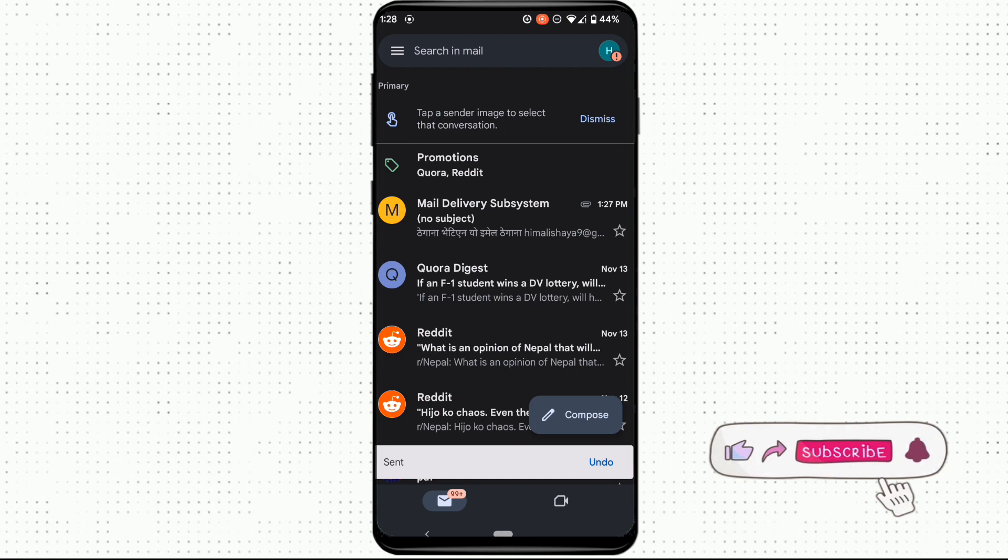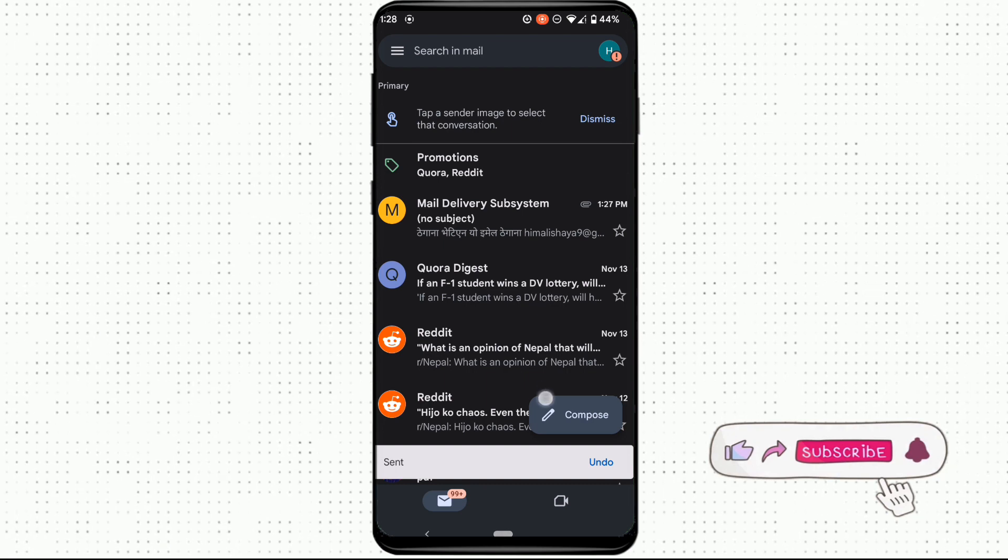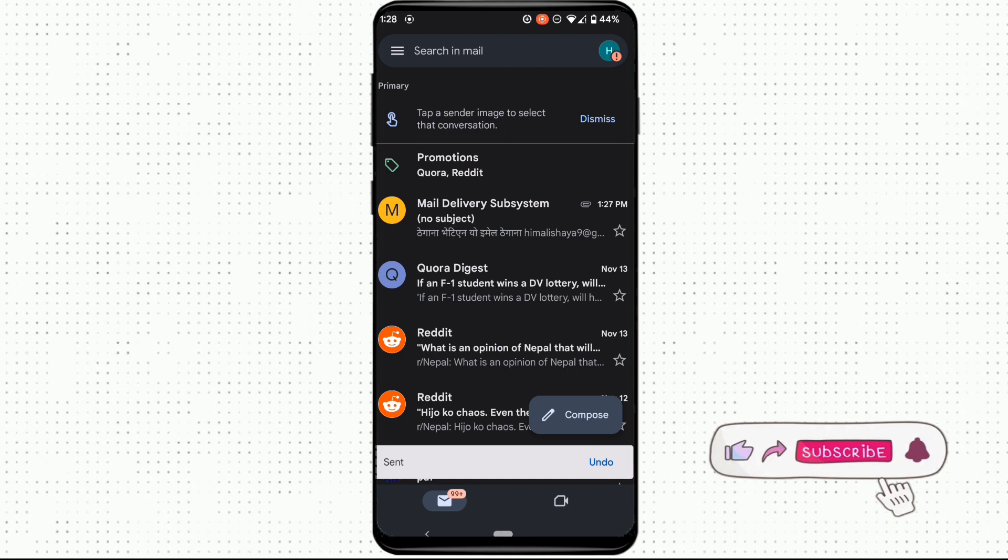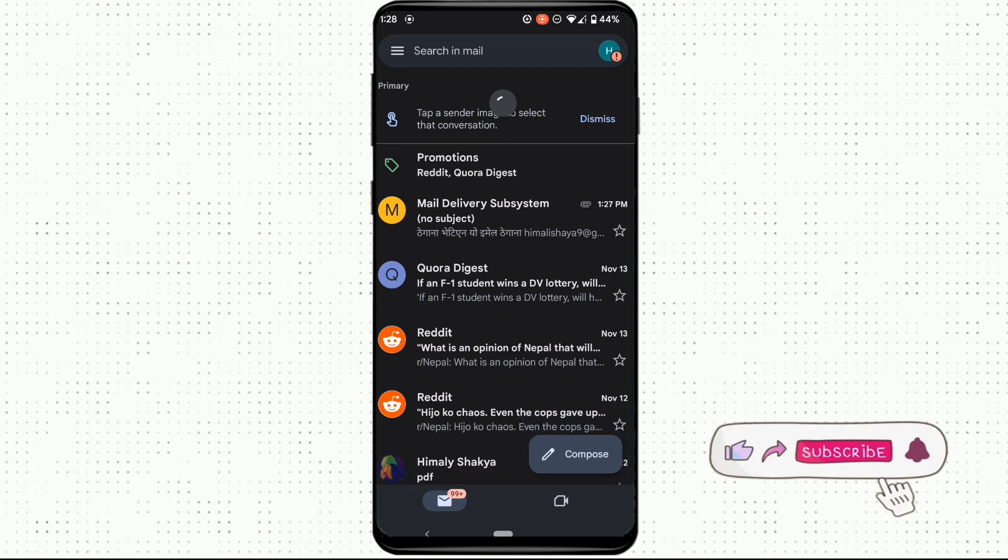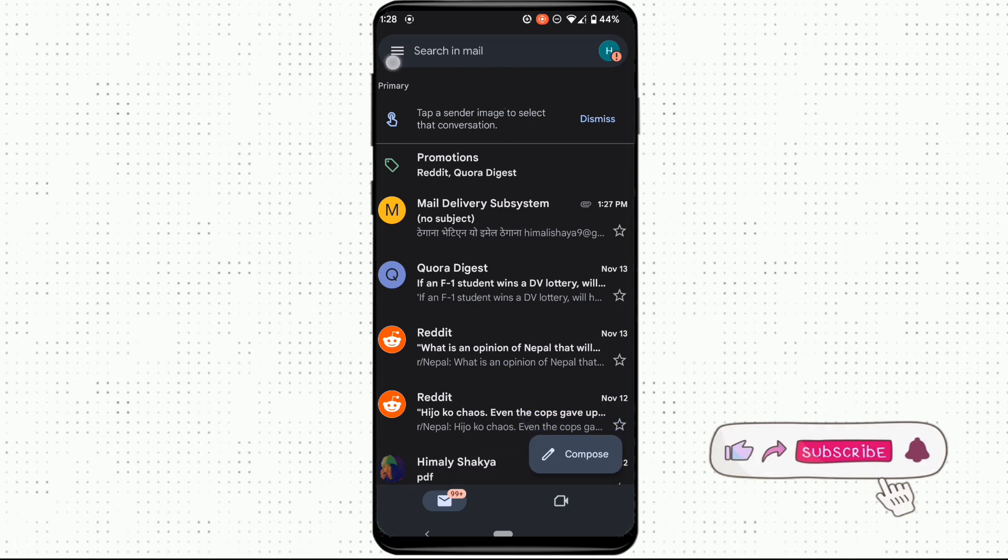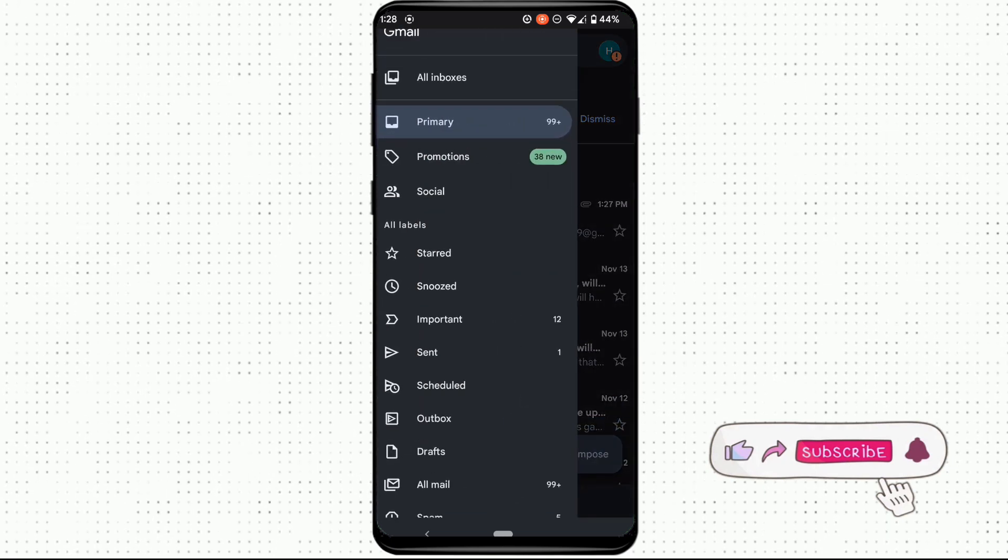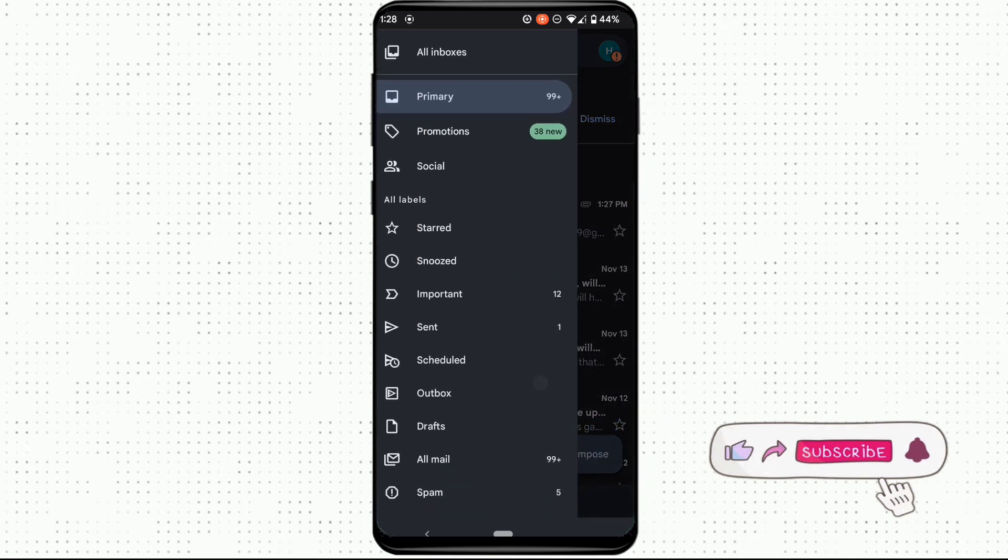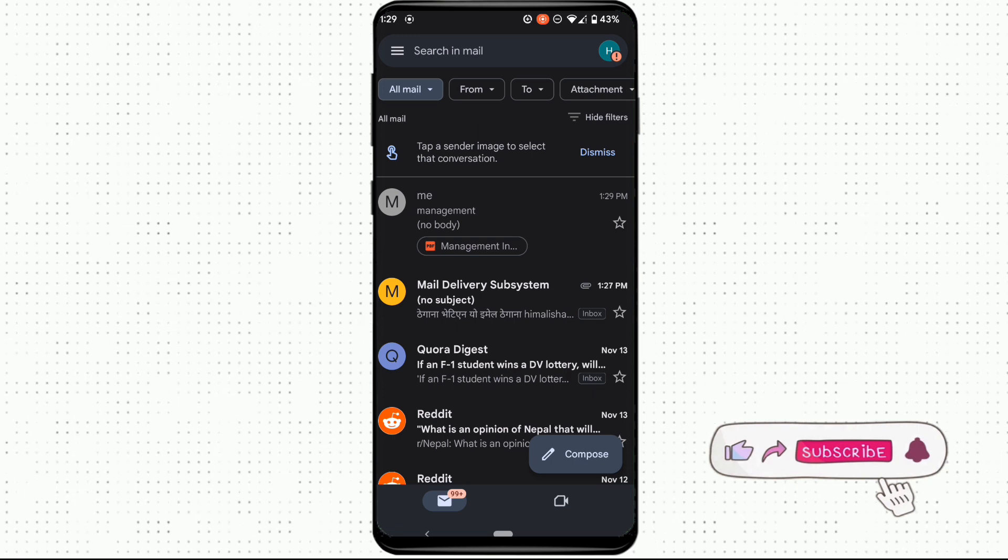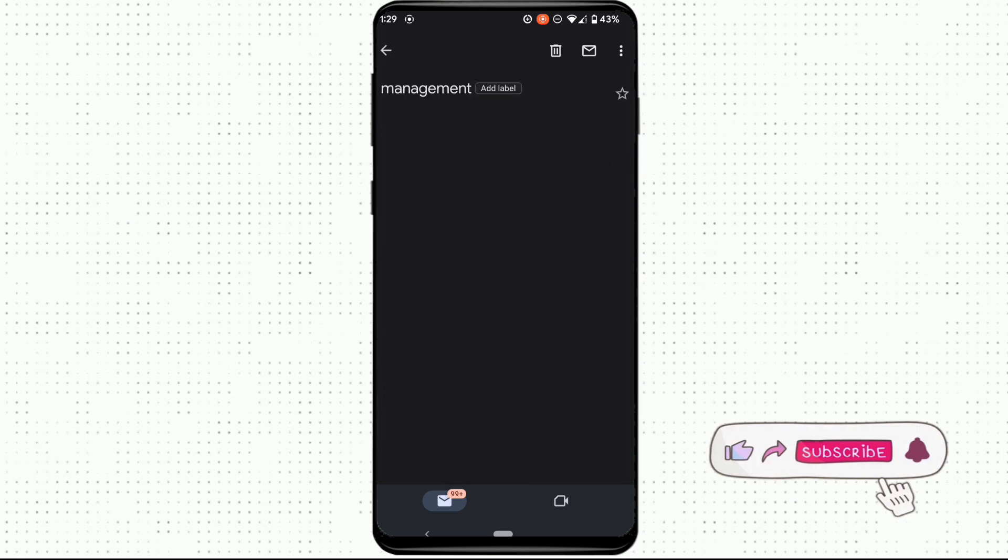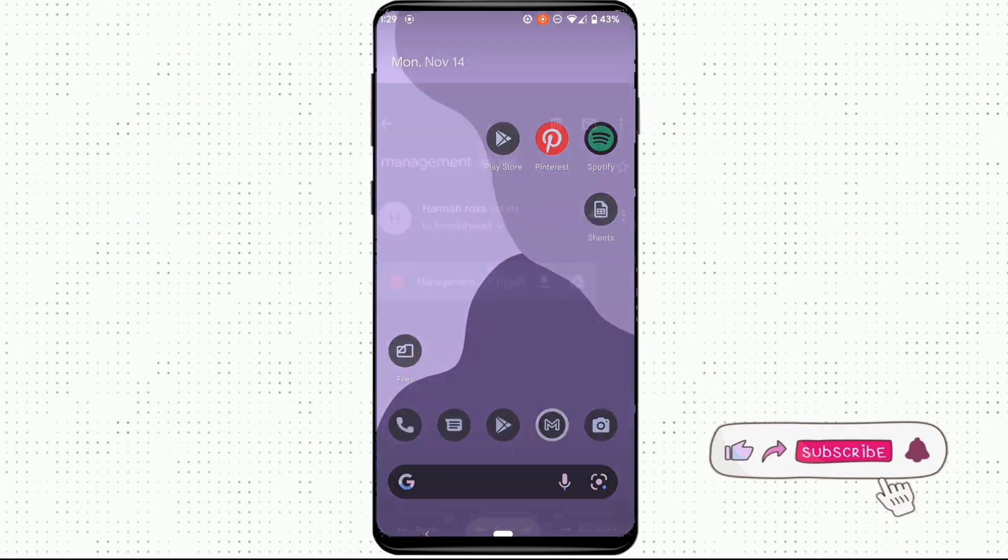There you go! The PDF file has been sent to that person successfully. In order to check this out, click on three horizontal lines on the top left corner, scroll down and move into all mail. At the top you can see the inbox of the person that you have just sent the PDF file.